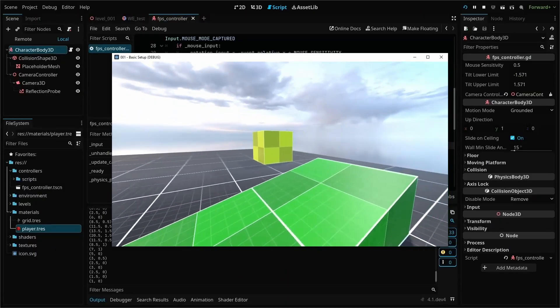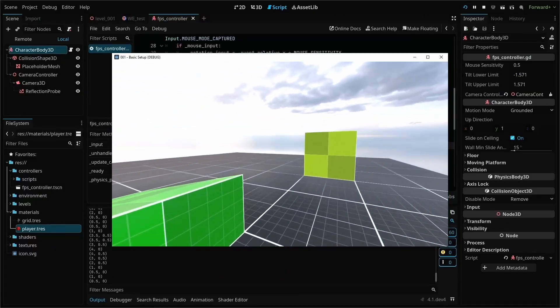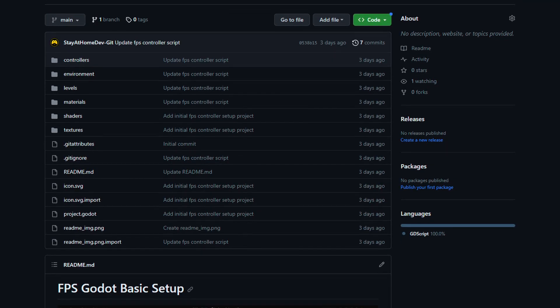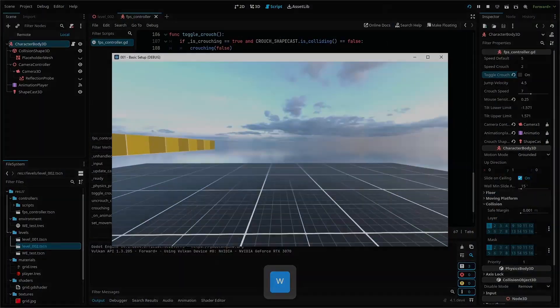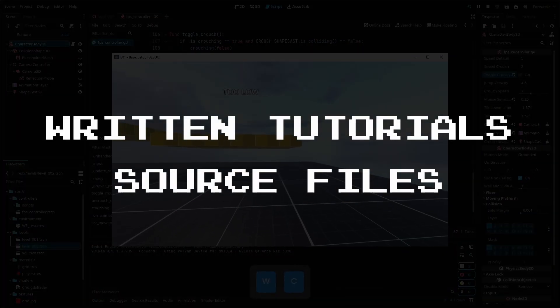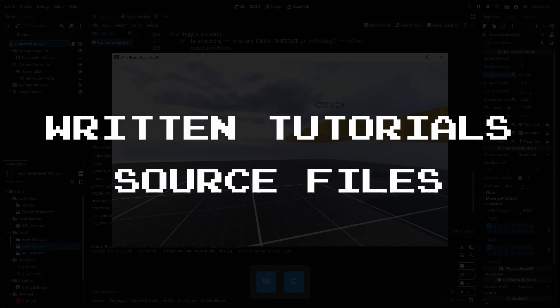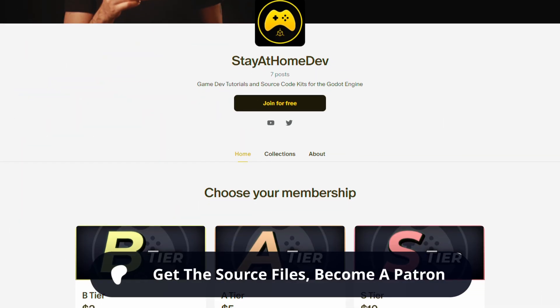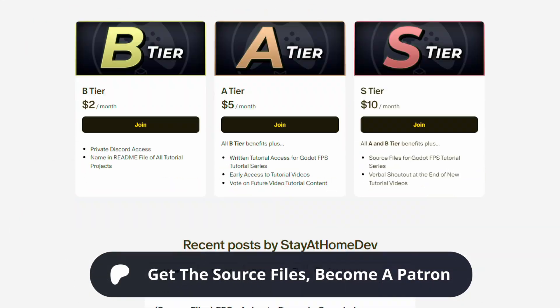The basic FPS controller project from episode 1 is available for free on GitHub, and if you'd like to use the written version of this tutorial or download all of the source files, you can get access by joining my Patreon. Let's dive in.